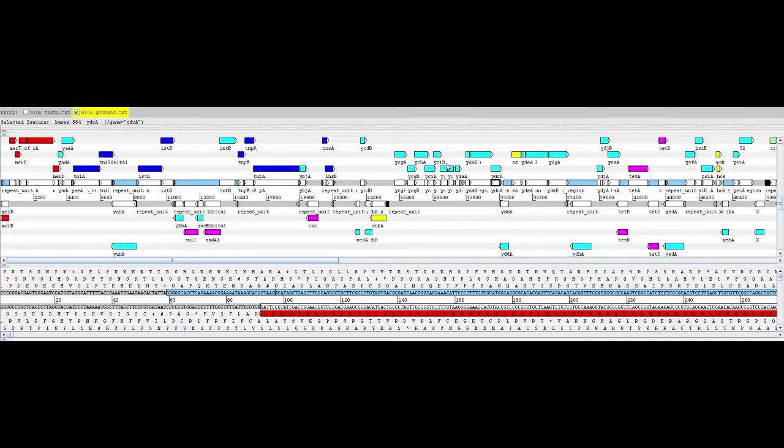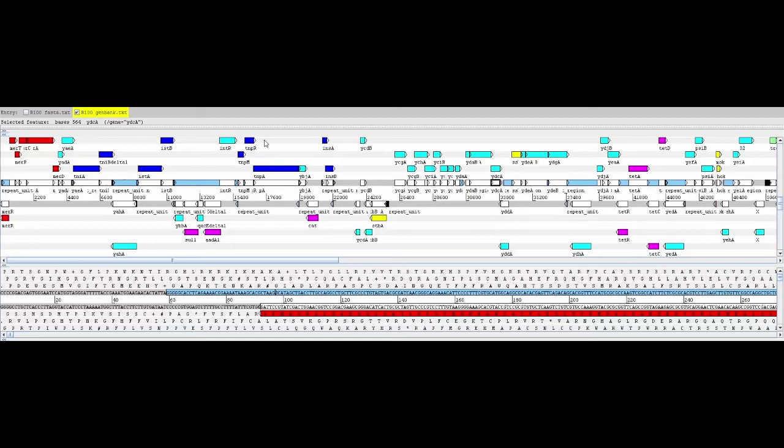As you can see here, there are a large number of hypothetical genes. The plasmid is composed of double-stranded DNA. Arrows going in one direction represent genes on one strand. Genes on the complementary strand are depicted as arrows going in the opposite direction.